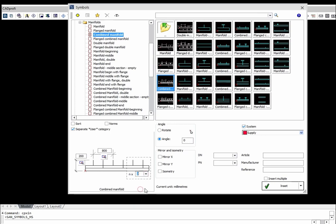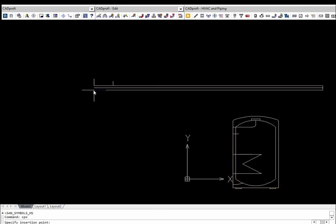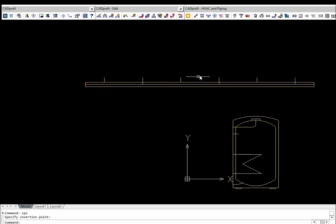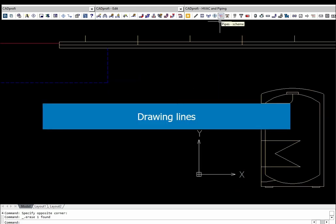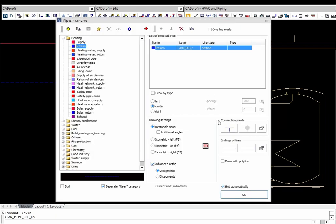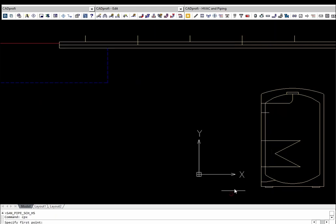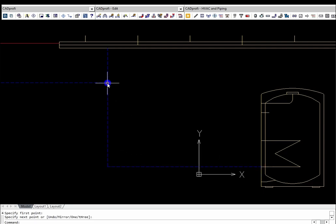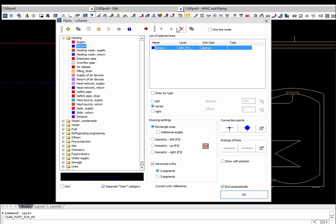A database of distributors, including multivariant blocks which allow customizing dimensions in a distributor section, is also available in the program. There are many types of lines available, and users can also define additional types of lines or installations. In order to automatically add appropriate connection symbols in the lines, the connection points option should be turned on.